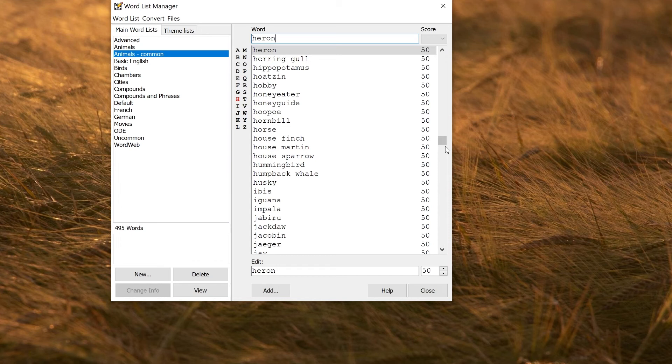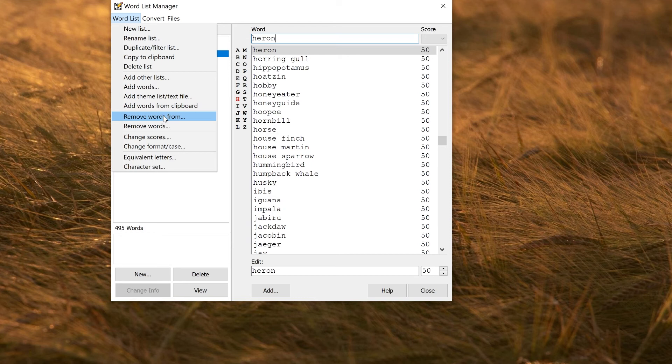You can also remove words from other lists. For example, if you wanted to make a blacklist of words that you thought were inappropriate, you could make a blacklist and then use or remove words from, or you can individually remove individual words if you want to.